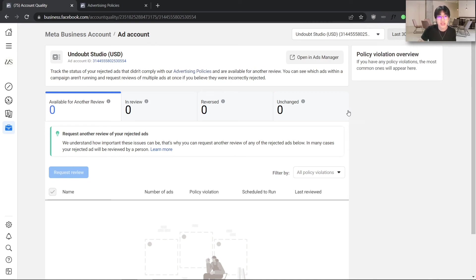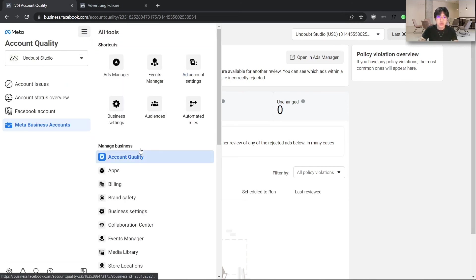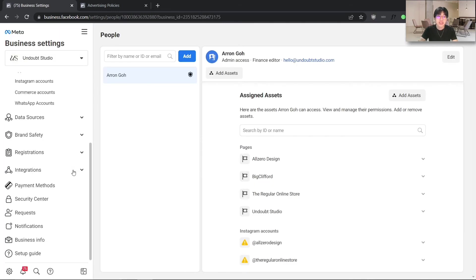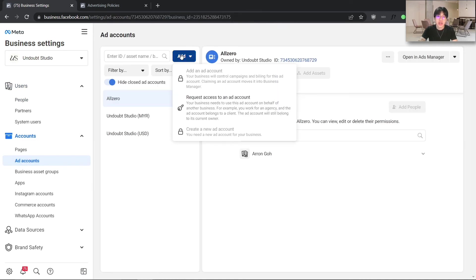If you have already contacted customer support, another way to get back into advertising immediately is to actually create another ad account — a separate ad account that you can run. Don't worry, you are still able to reuse your Facebook Pixel — the same pixel — and also connect it to your Shopify or e-commerce platform. I'll show you how to create a new ad account. Go back into Business Settings, then go into Accounts, and hit Add and then Create New Ad Account.